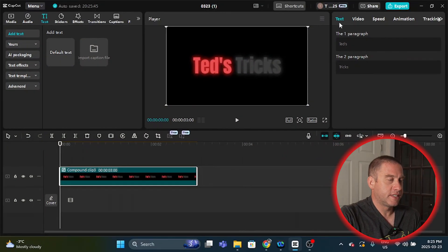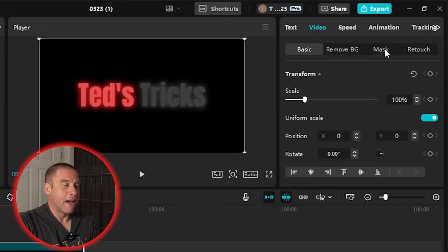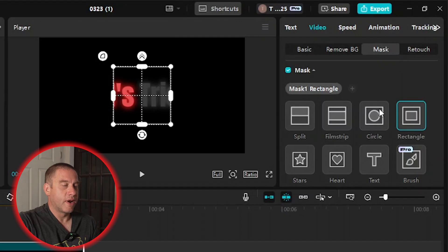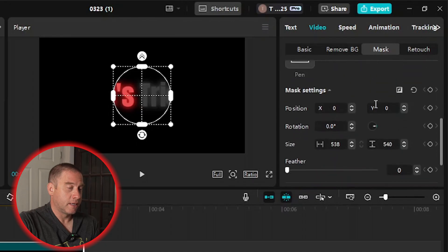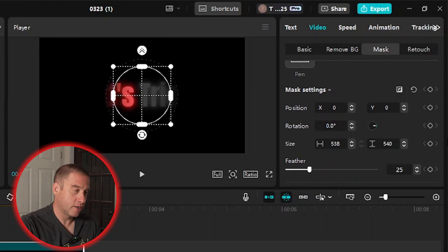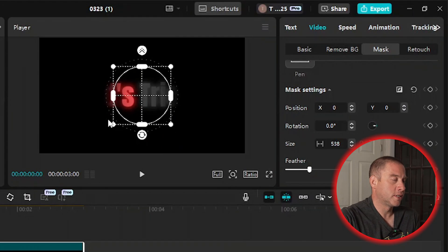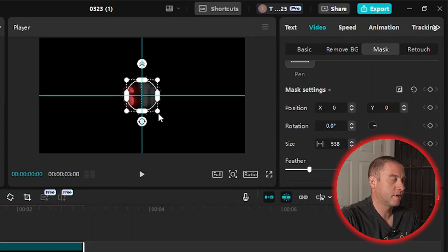We're going to go to the Video tab — it's going to be Basic — then over to Mask. I'm going to click Add Mask and select the Circle mask, which is what we're using today. Then I'll scroll down a little bit and change the feather to 25, hit Enter. Then I'm going to make the circle mask smaller by clicking one of the four corners, holding the click, and dragging it down — making it about that big.